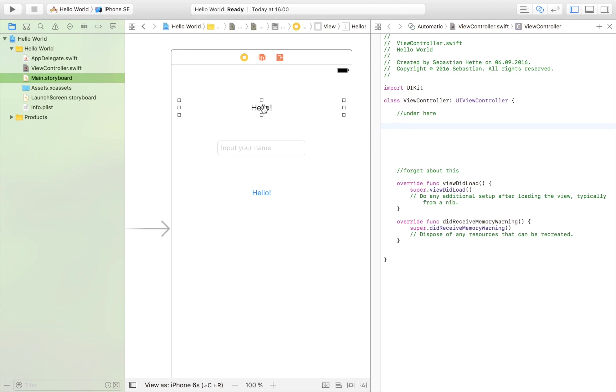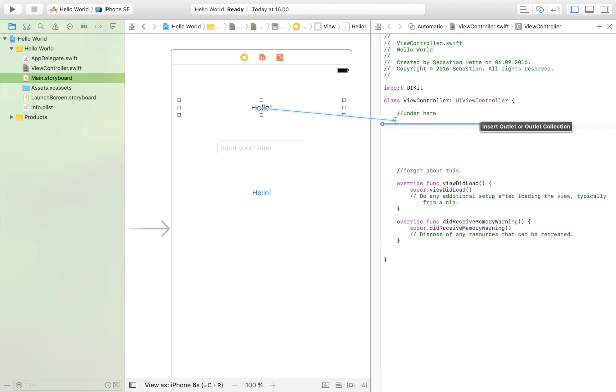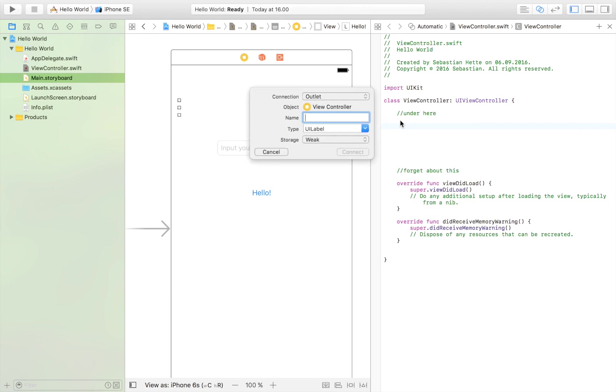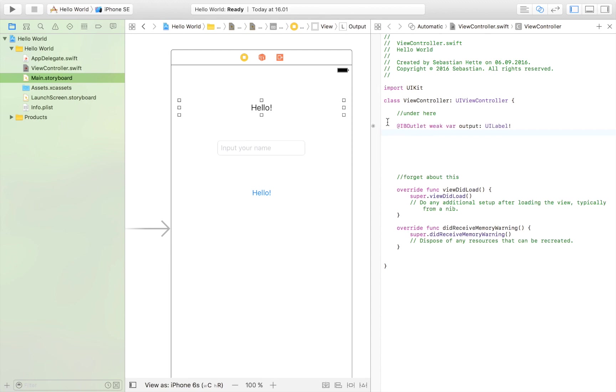So first of all, our hello world label. So you just click on the label. Then you press control. And while doing that, you just drag it in. Right there. And now we can name it. Let it be an outlet. And name it output. I'm just going to name it that. It really doesn't matter. But for the sake of this tutorial, I would encourage you to name it output.